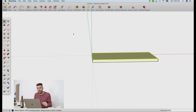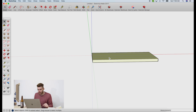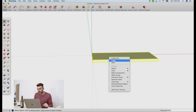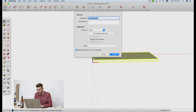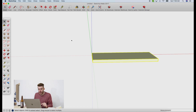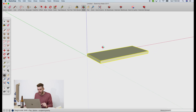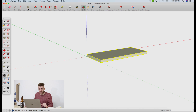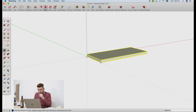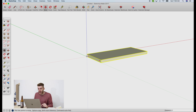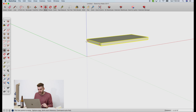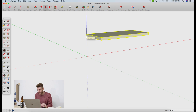If I select the top, it selects that. But what I want is to be able to select the entire thing as a group. So I'm going to triple click it, right click, and click Make Component. You can name this if you want — it just keeps things organized. I'm going to call it "top." Then I'm going to orbit around a little bit more so I can see the blue axis, grab the move tool, and move up the blue axis 30 inches.